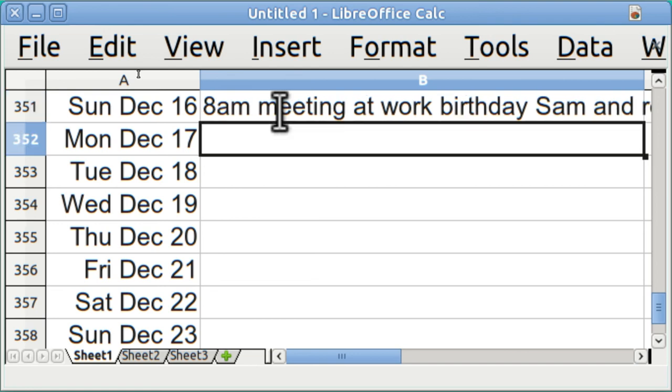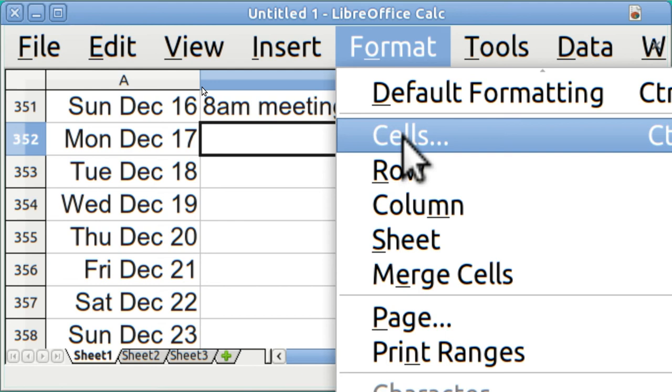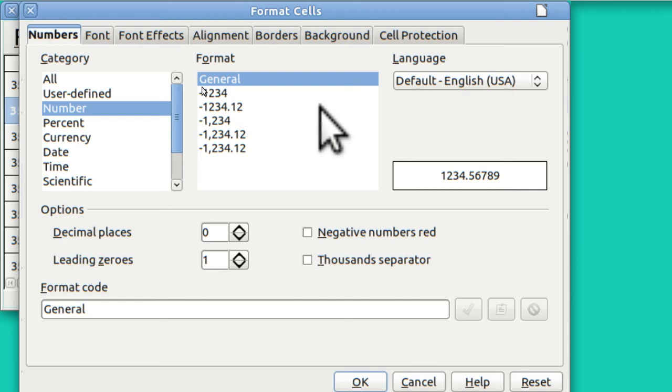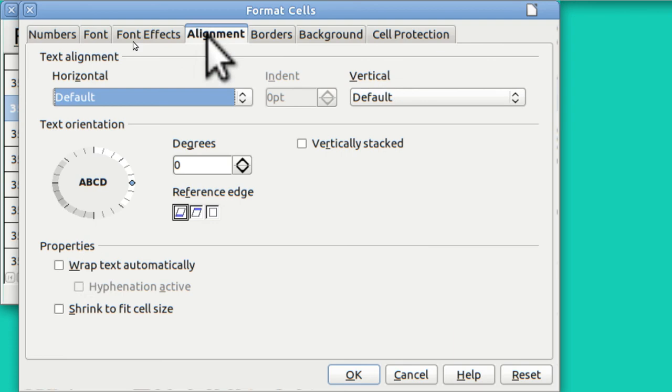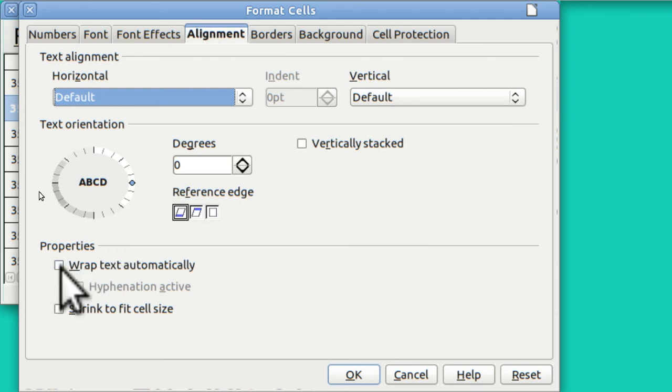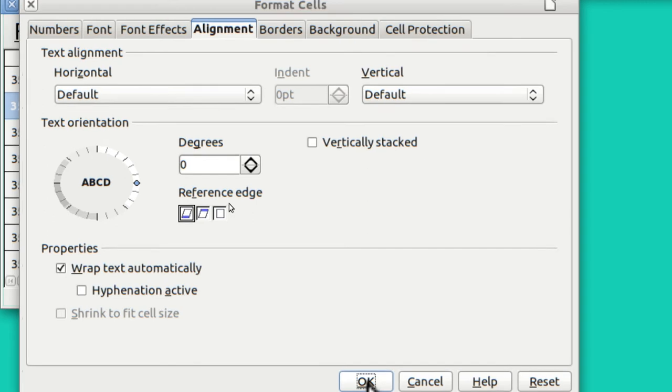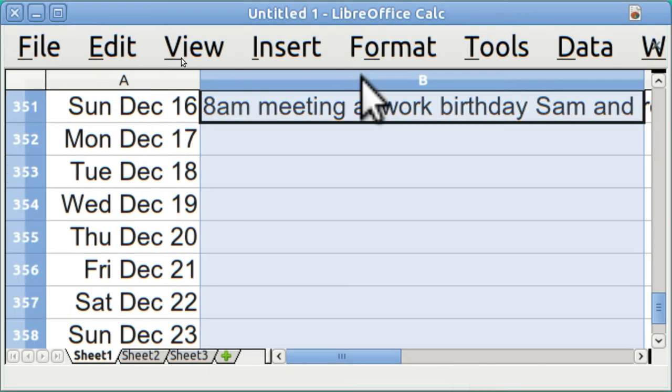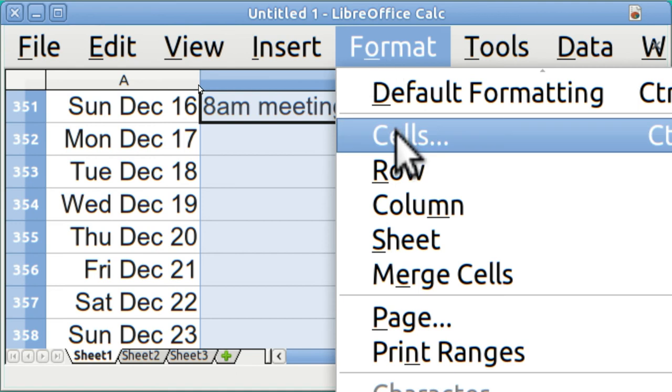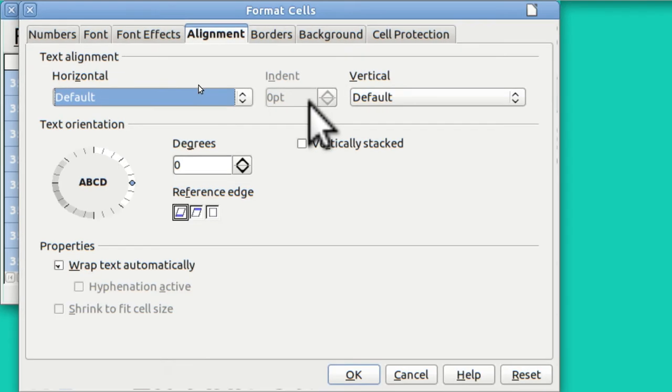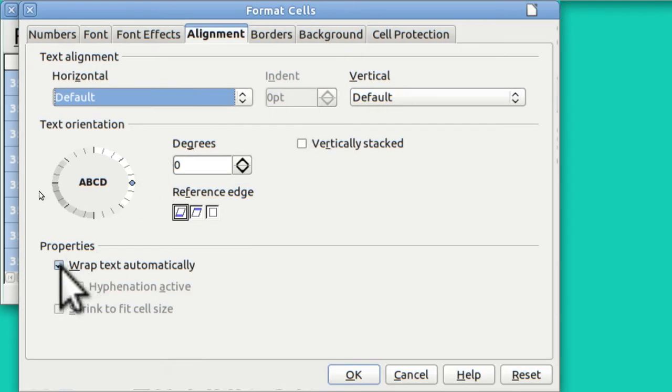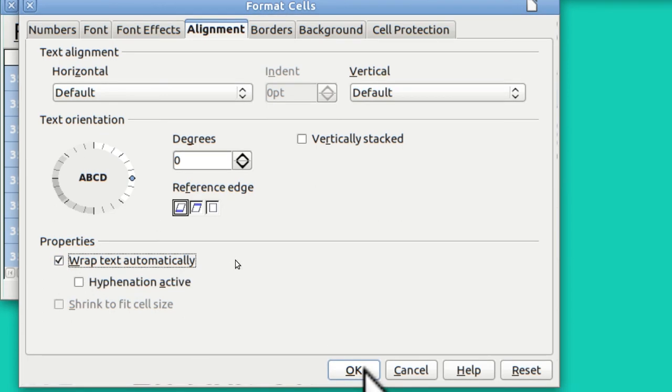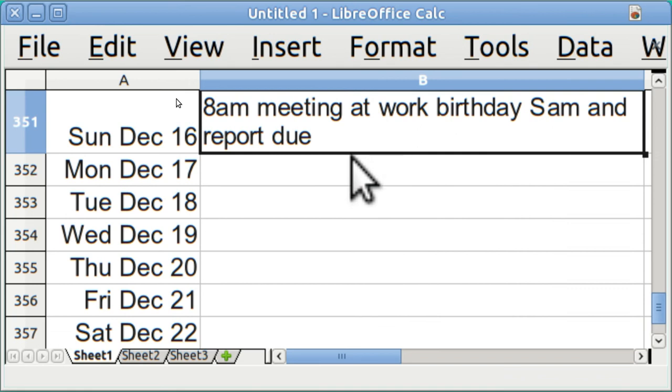Now, look how it ran off. There's a way you can get around that by going to Format, Cells. We're going to go to Alignment. Wrap text automatically. OK. Except I need to do it for the whole column. And now any time you go over, it makes room automatically.